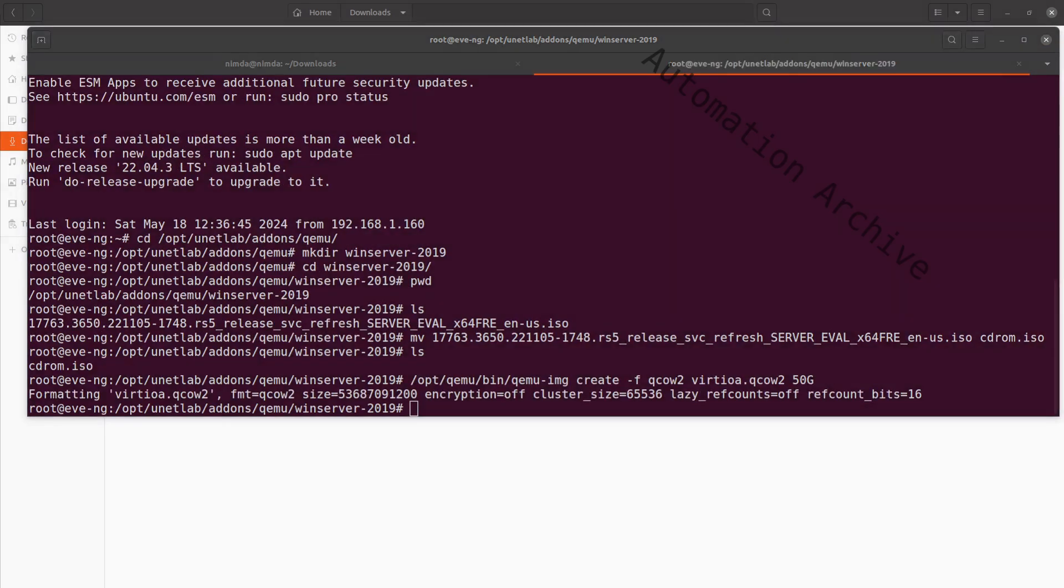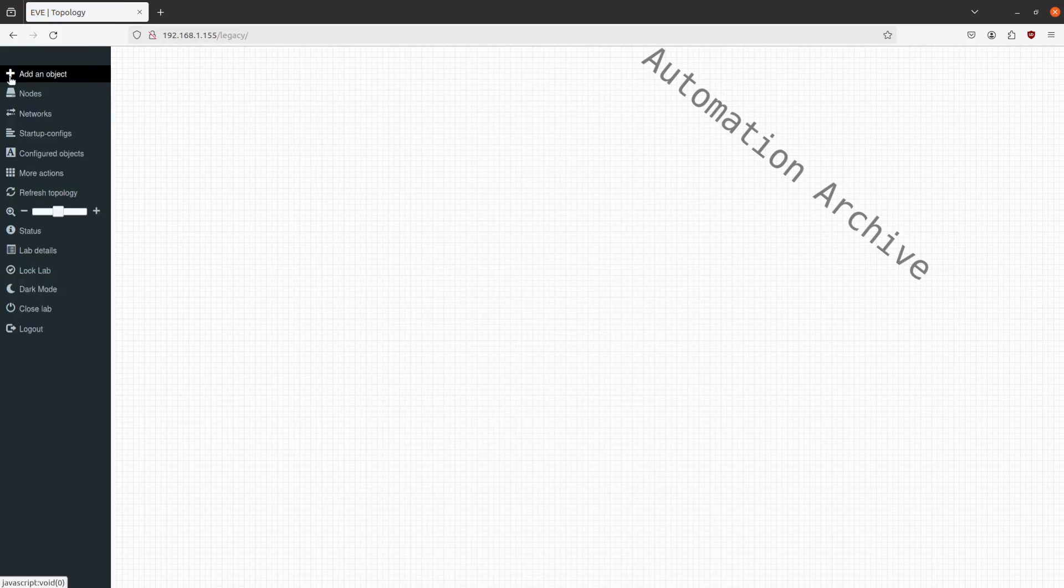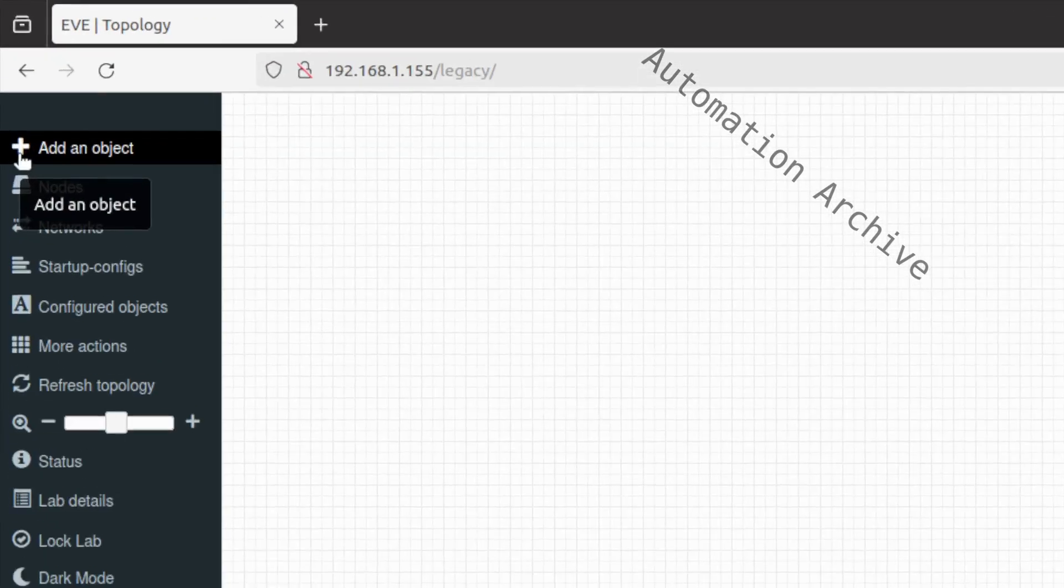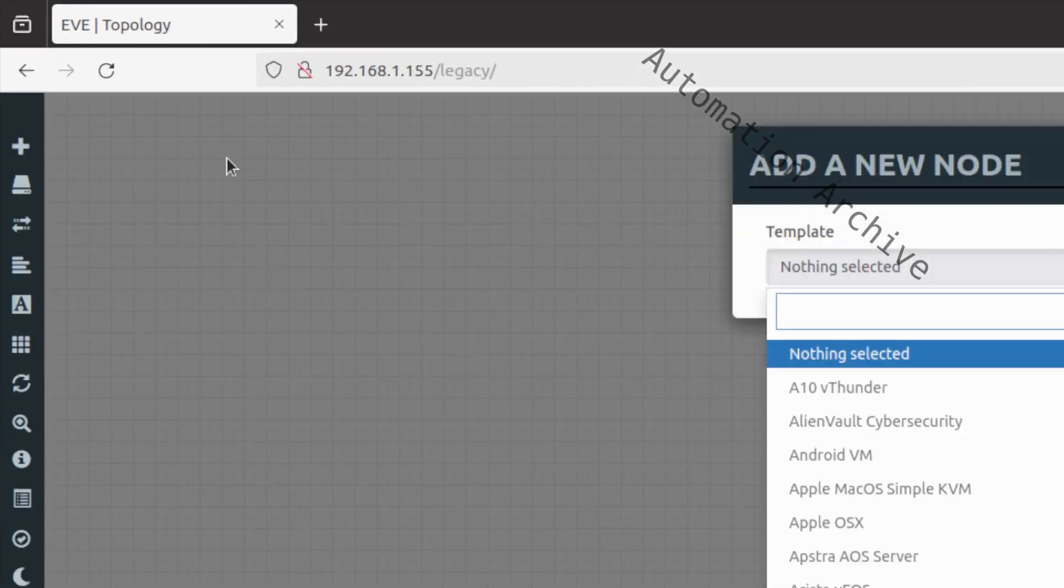Once that's done, run the fix permissions command. Open up the web interface of EVE-NG. Click on the plus button on the top left side. Click on the node and search for Windows in the template field.